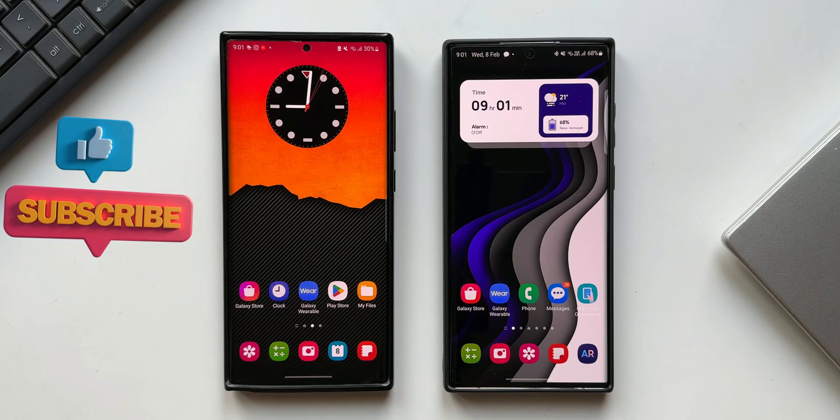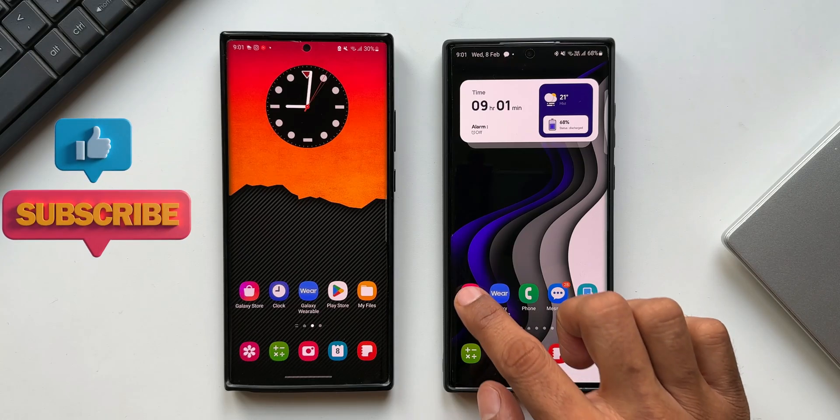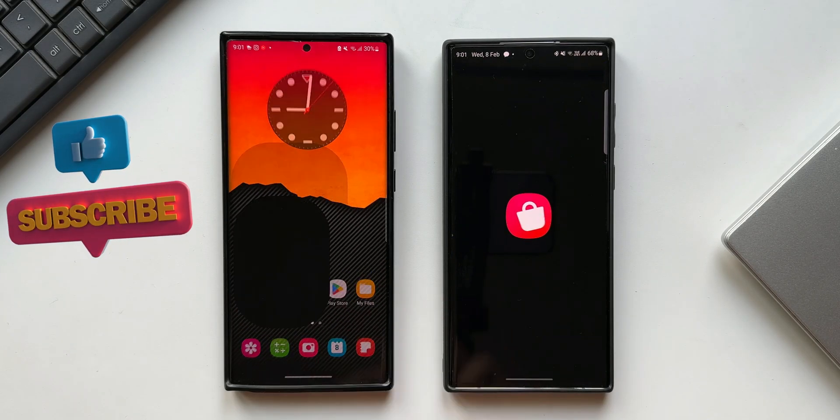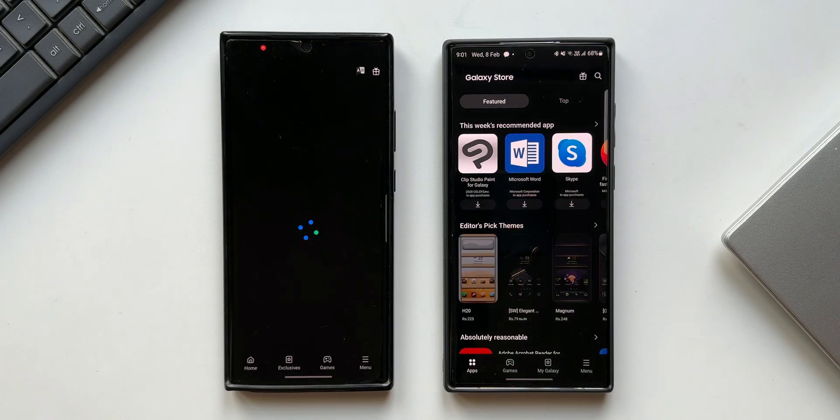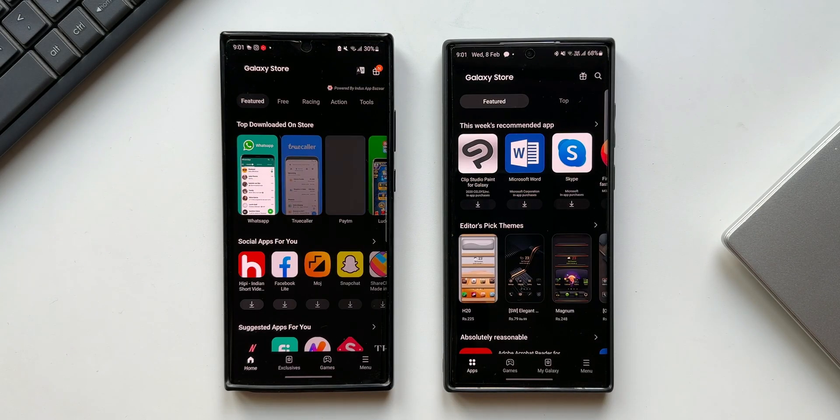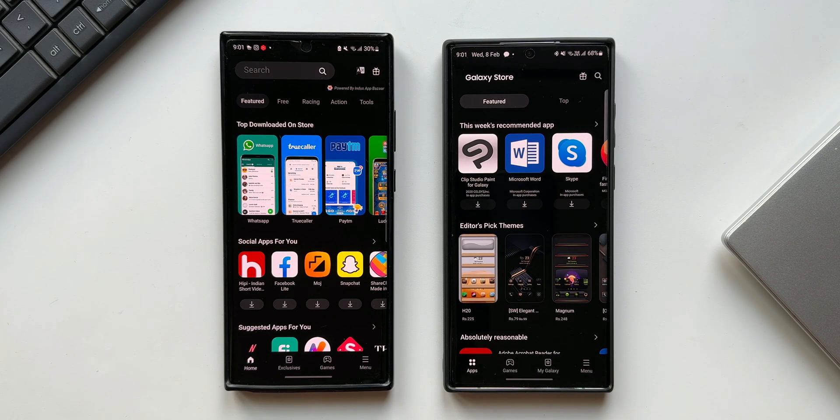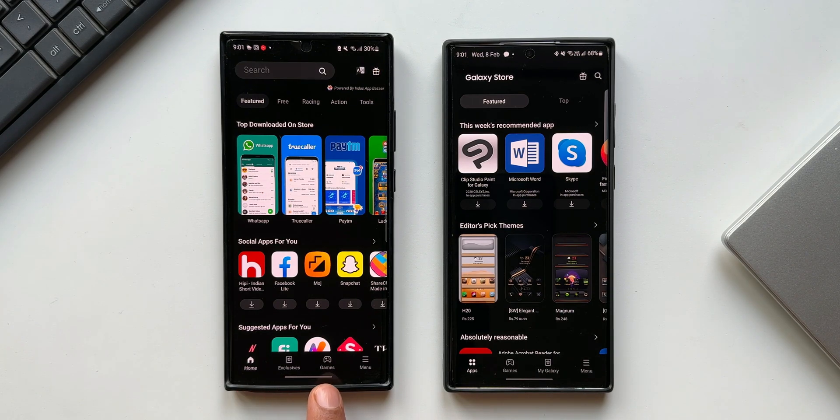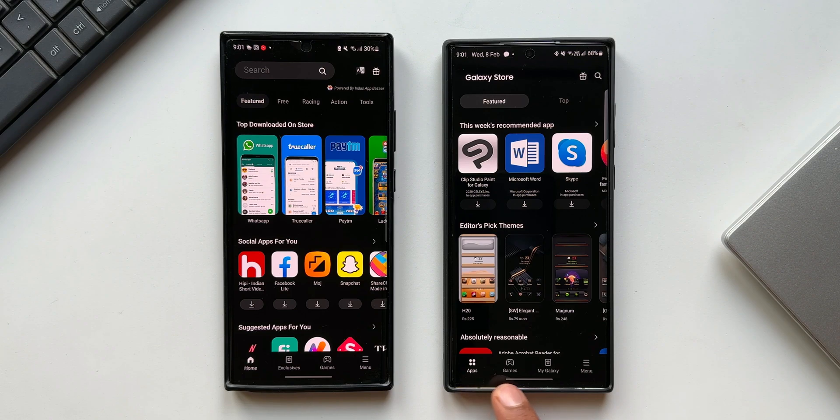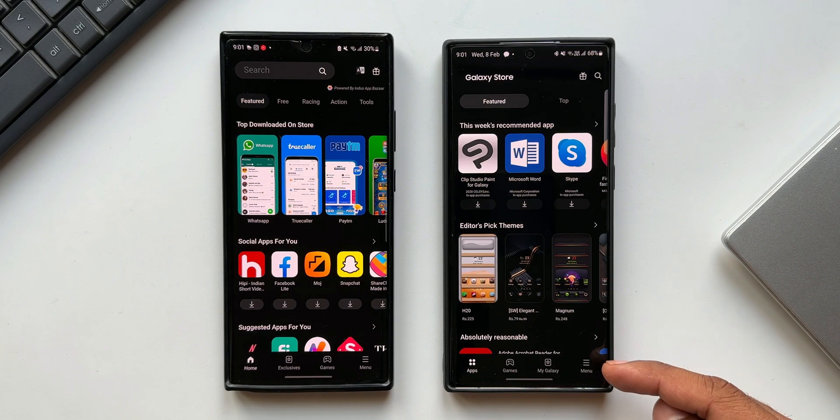Let's open both applications. On the old one we had home, exclusive, games and menu options at the bottom. Now we have applications, games, my galaxy and menu option.